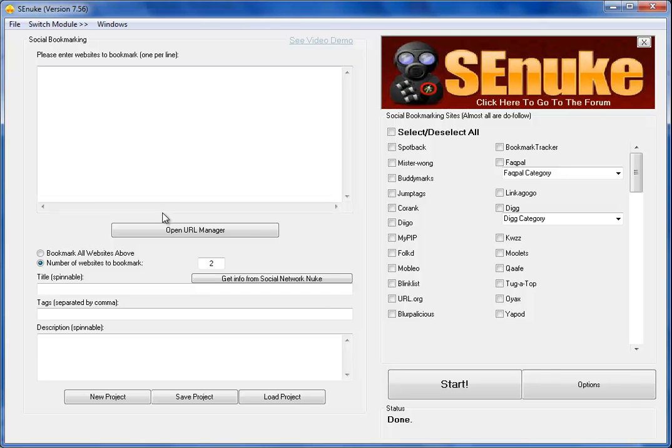Hey Shaw, I want to show you how I do RSS marketing in SE Nuke. SE Nuke right here.